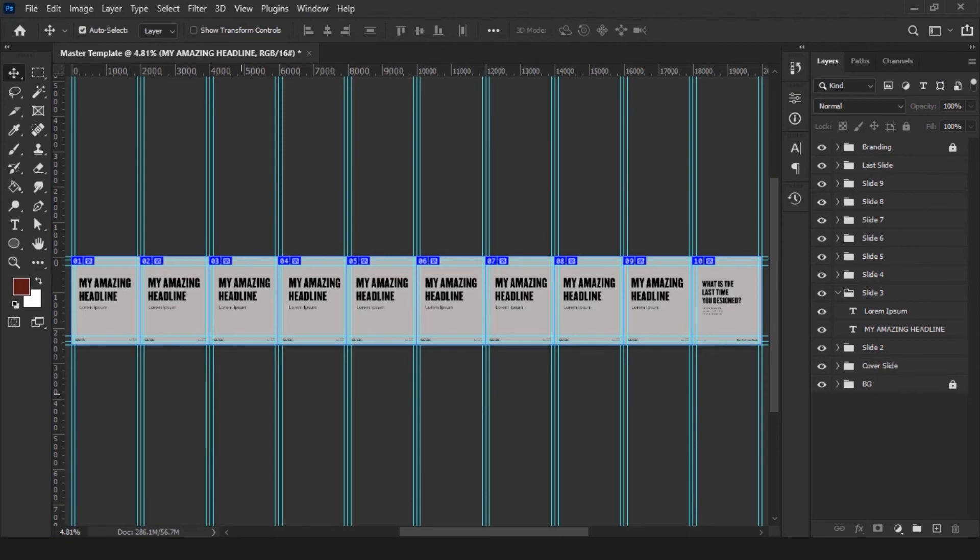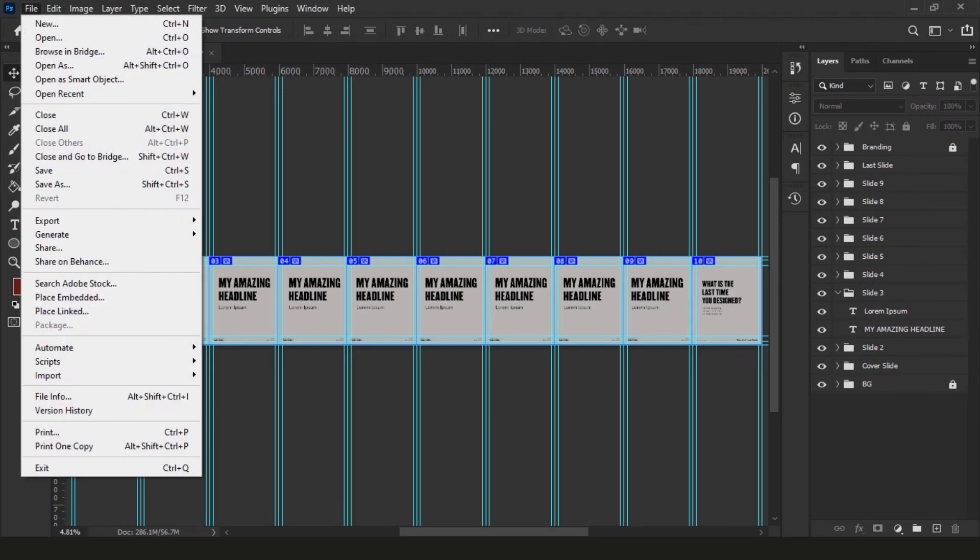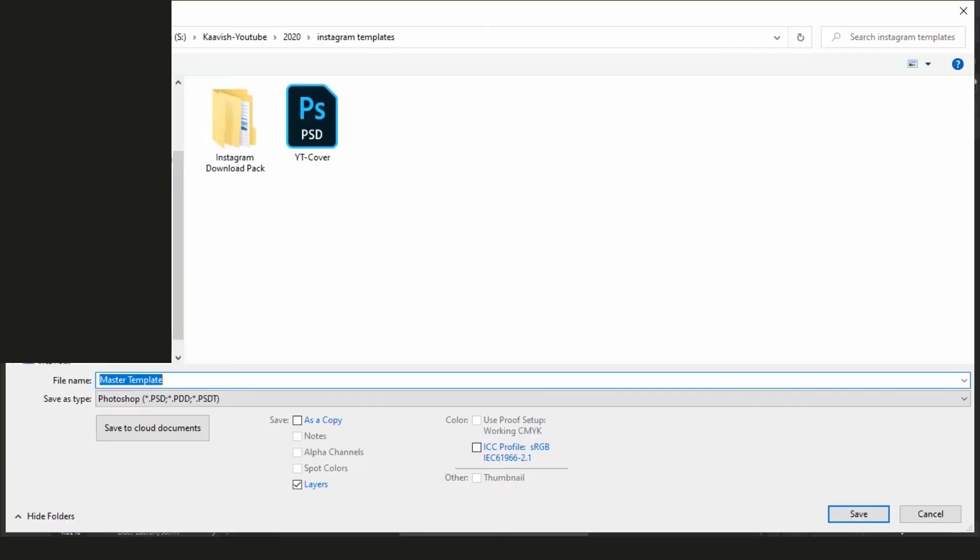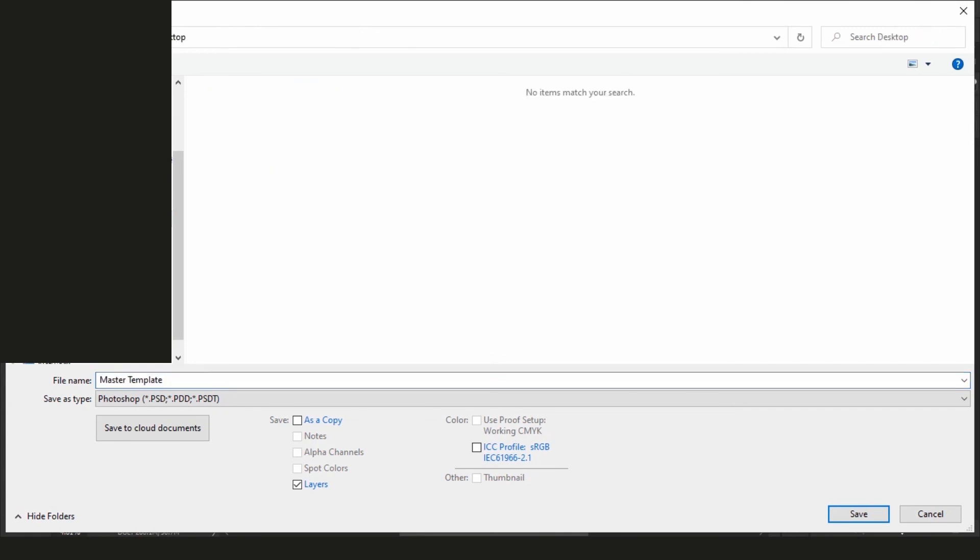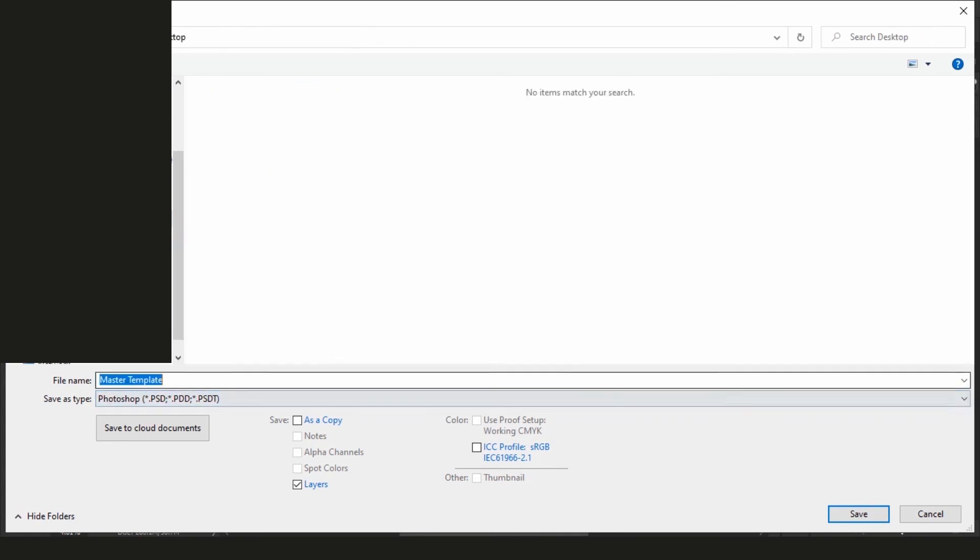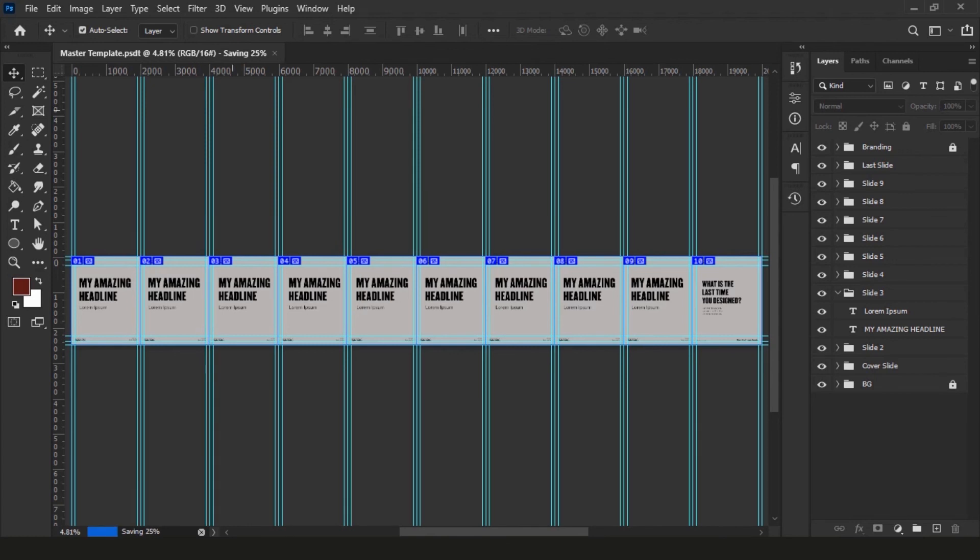Now, let's save this file as a template file. Go to file, then click on save as. It will ask you where do you want to save this, navigate to your desired folder, and in the file name field type template.psdt. You can name whatever you want, but make sure after the name you type .psdt. This is a Photoshop template extension that tells Photoshop this file is a template.